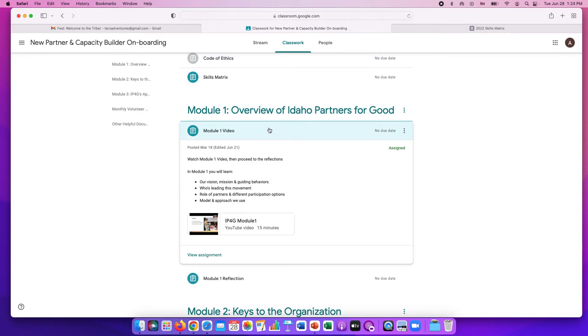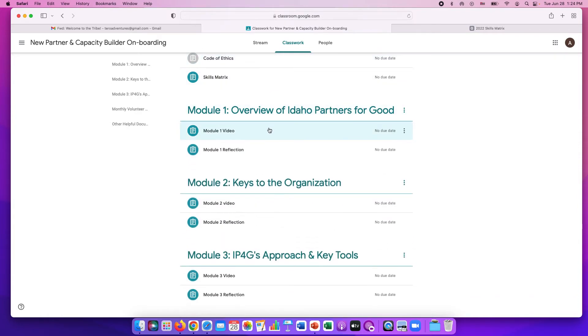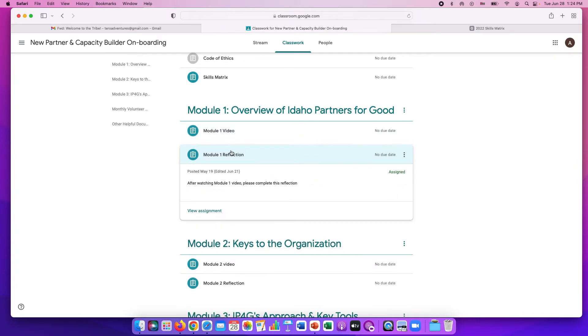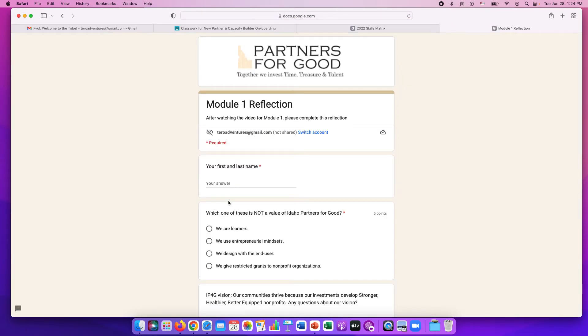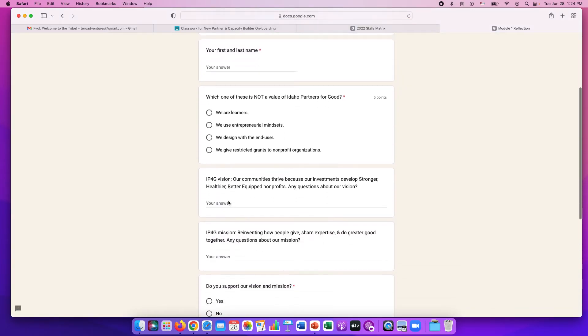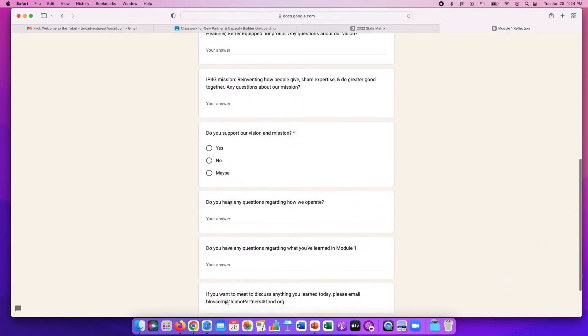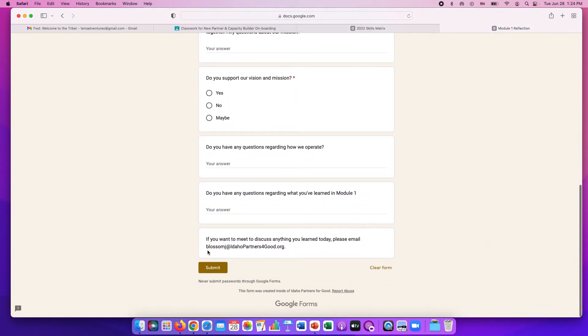You can mark it done if you want for your records. But what we really want to know is your module one reflection. Click on that assignment and it'll open the Google form. You'll answer all the questions and at the end, click submit.